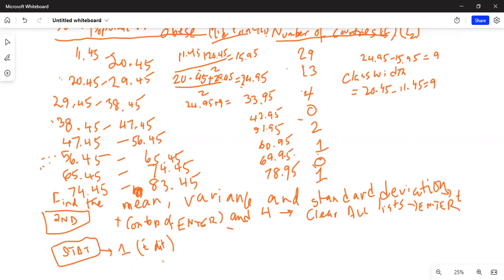Press the right arrow key to move to the first line in L2, where you will enter the frequency data. The frequencies — number of countries — are: 19, 13, 4, 0, 2, 1, 0, and 1. You have now entered the midpoints in L1 and the corresponding frequencies in L2.